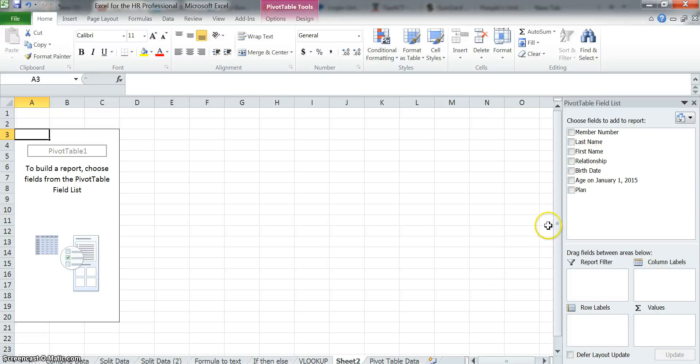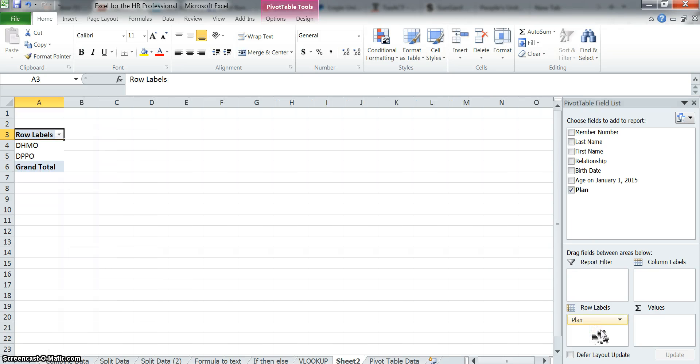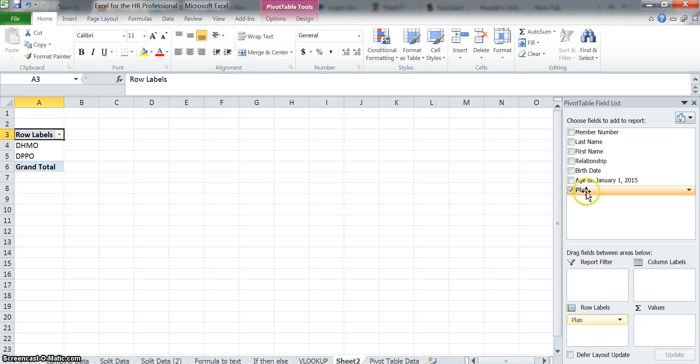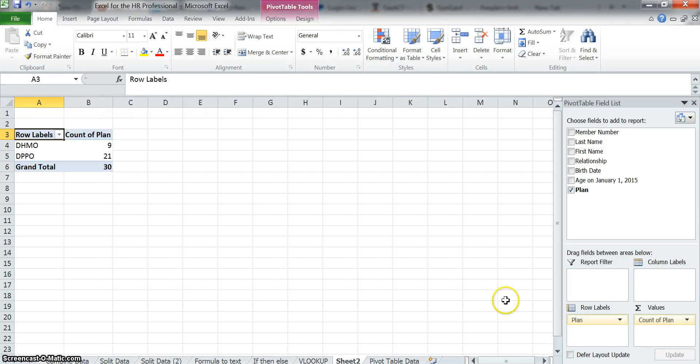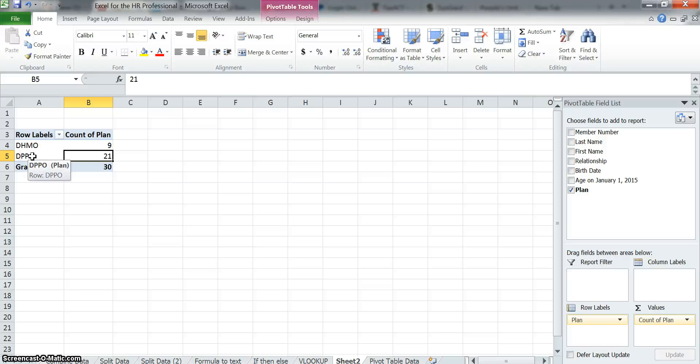Here's what you can do with a pivot table. Let's start simple and say, how many people do we have in the plans that we offer? First thing I'm going to do is take the field plan and put that down here in this row label and see what happens. Now you can see that it's taken the plans—in this case there's only two—and it has put them on the left side. The question now is, how many people do we have in each of the plan? I'm going to take the plan, now I'm going to put into this field called values. By doing that, it automatically made it a count. And you can see now that it automatically calculated that there are nine people in the DHMO and there are 21 people in this PPO plan.